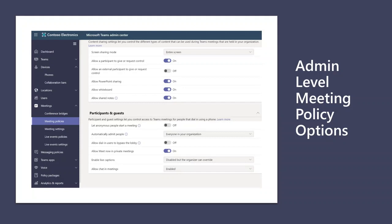At the administrative level, meeting policies can be assigned at the tenant level, user level, or scripted and applied to groups of users. These policies control things like who can start a meeting, whether PSTN participants bypass the lobby, and whether there are meeting join announcements. These are familiar to Office 365 and Teams administrators and provide controls for both authenticated and anonymous users joining meetings.